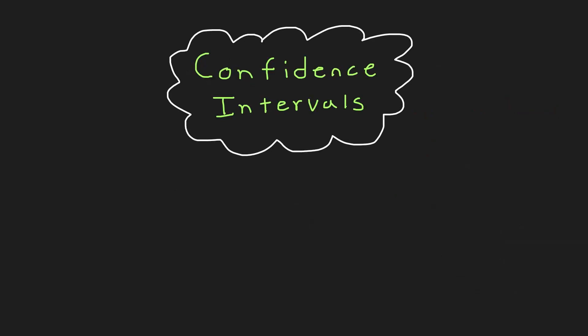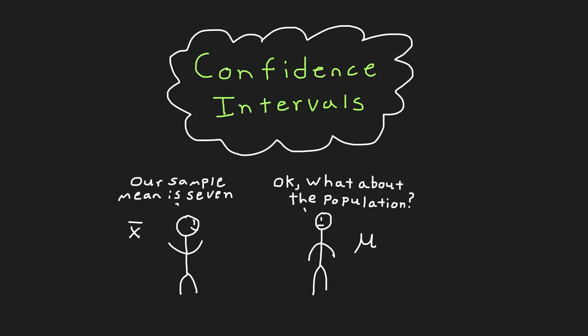This is where confidence intervals come in. By itself, a point estimate, or a sample mean, tells us almost nothing about the population's mean. Is it far? Is it close?